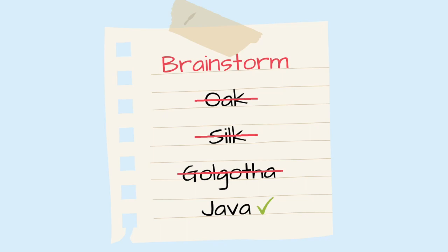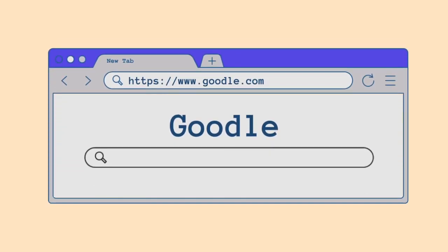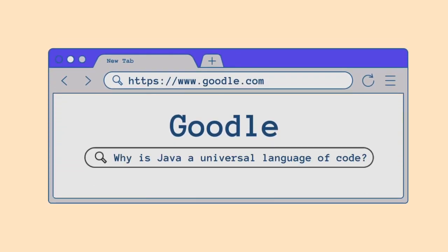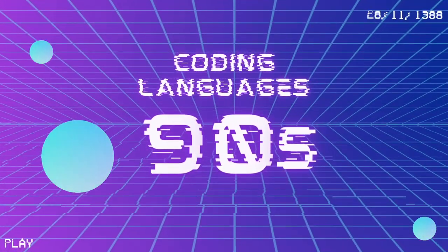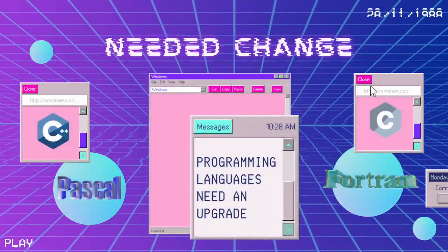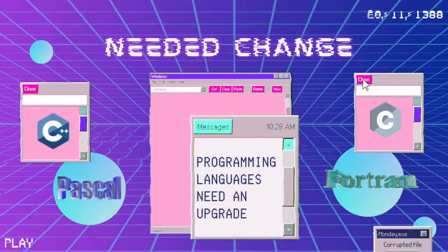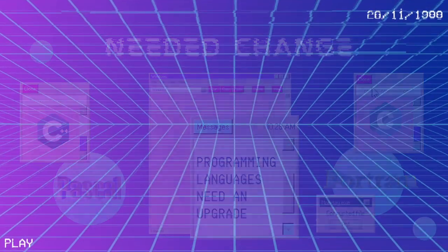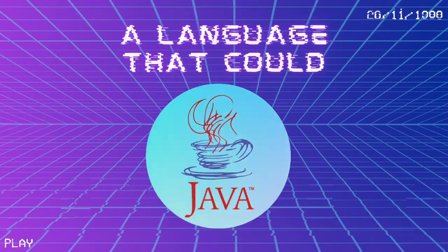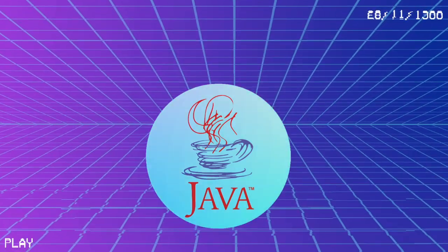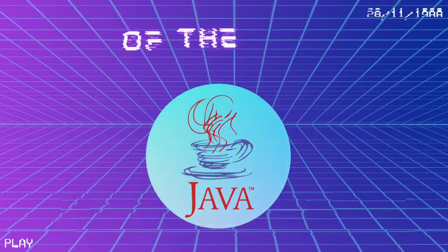Also, let's be real, the other names were not it. Now, let's understand why Java is considered a universal language and why you should care. During the 90s, programming languages kinda sucked and couldn't keep up with the rapidly evolving technologies. This is where Java came in as the language of the future — a language that could finally keep up with the rapidly emerging technologies of the time.